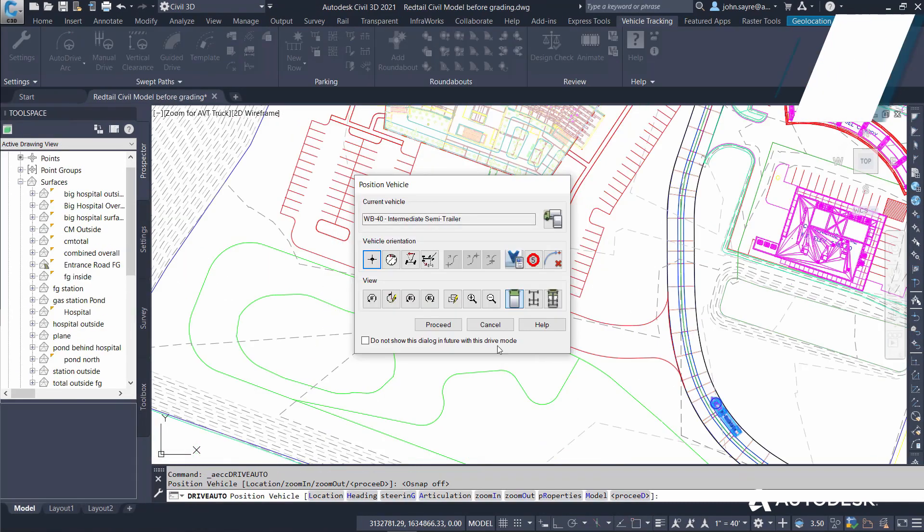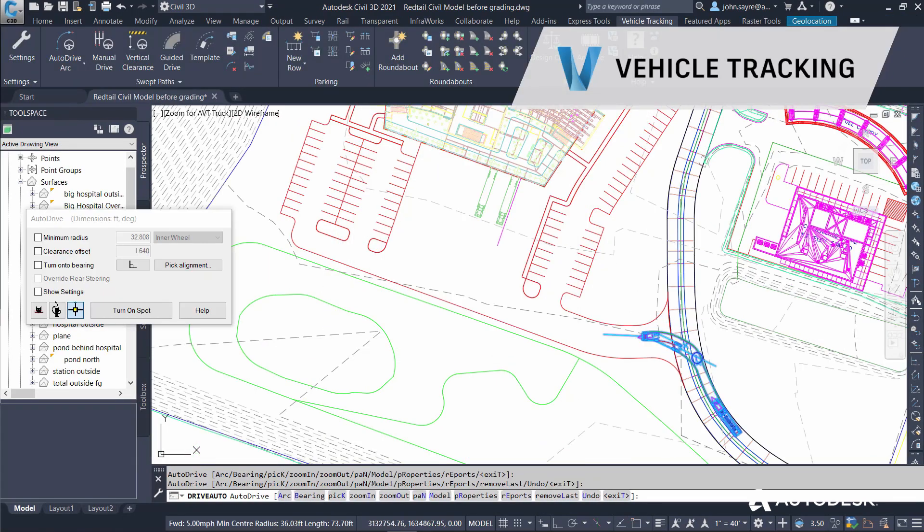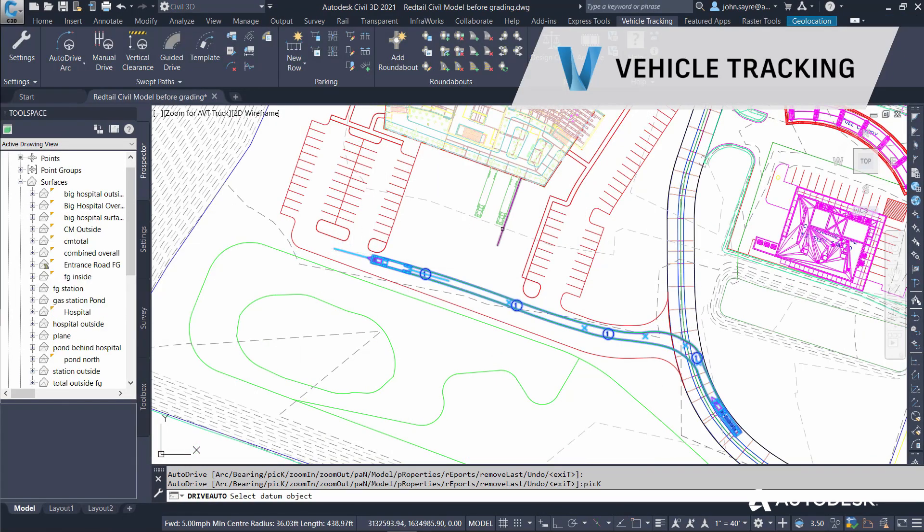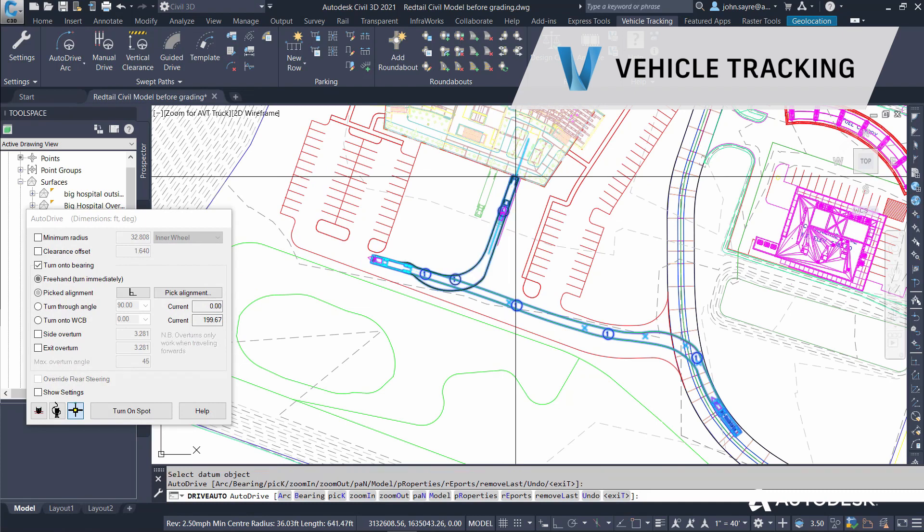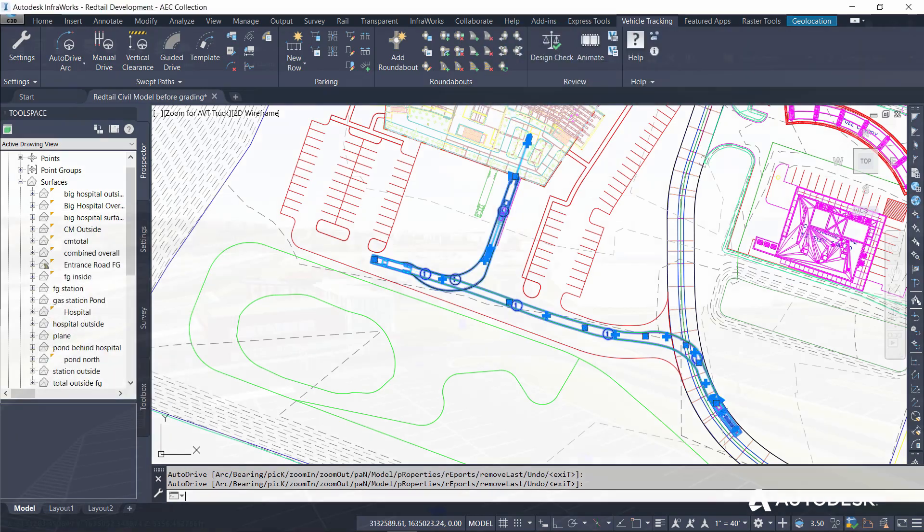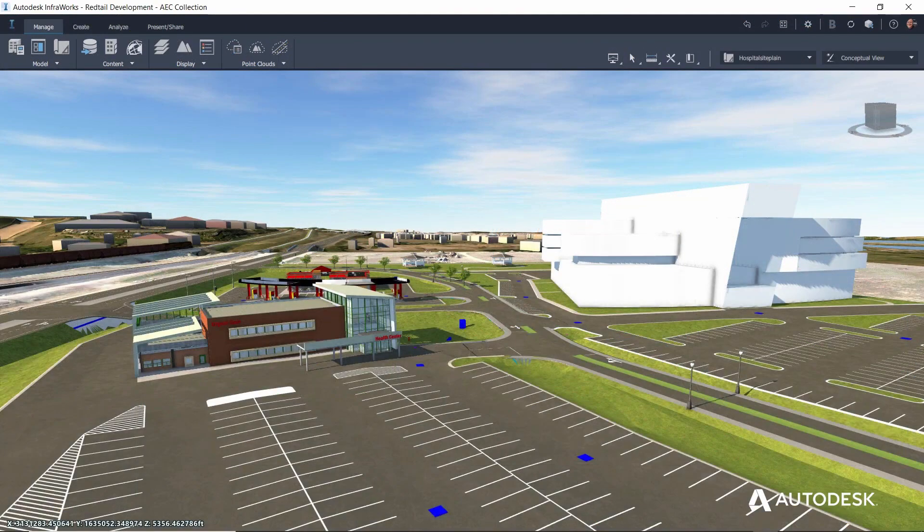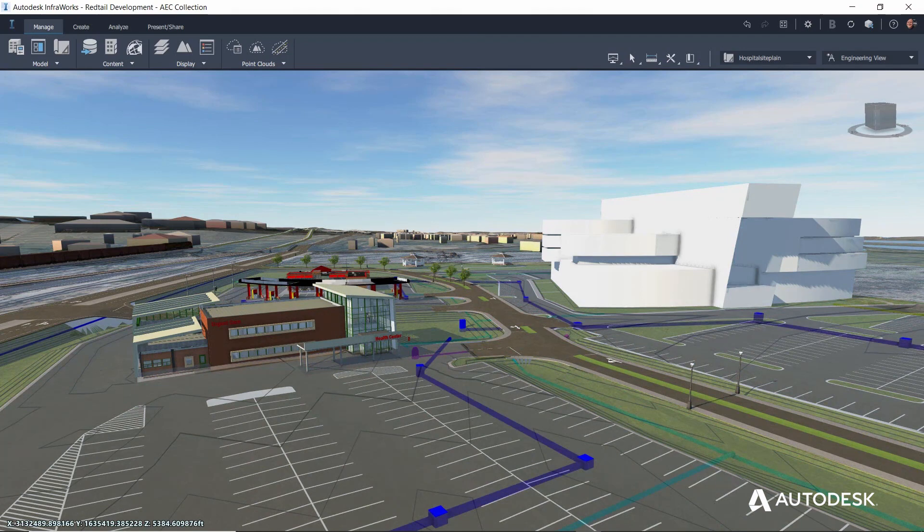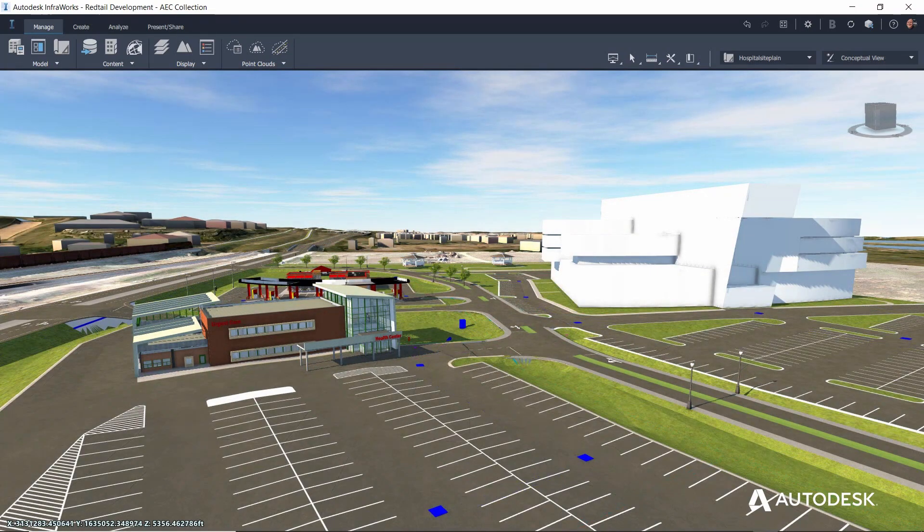Using vehicle tracking, even vehicle movement can be simulated and analyzed. Then, in InfraWorks, a compelling visual is generated to improve understanding of the design.